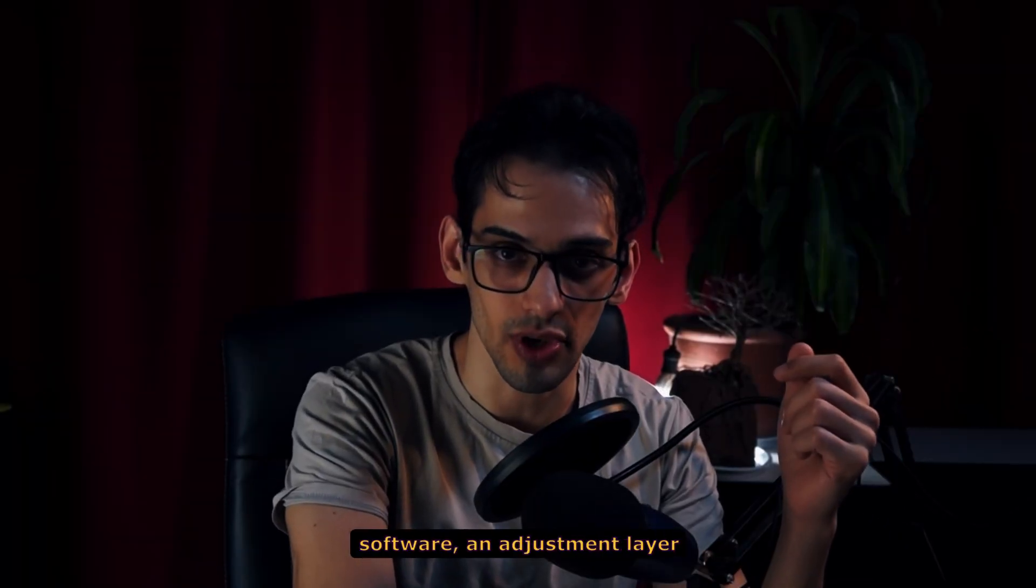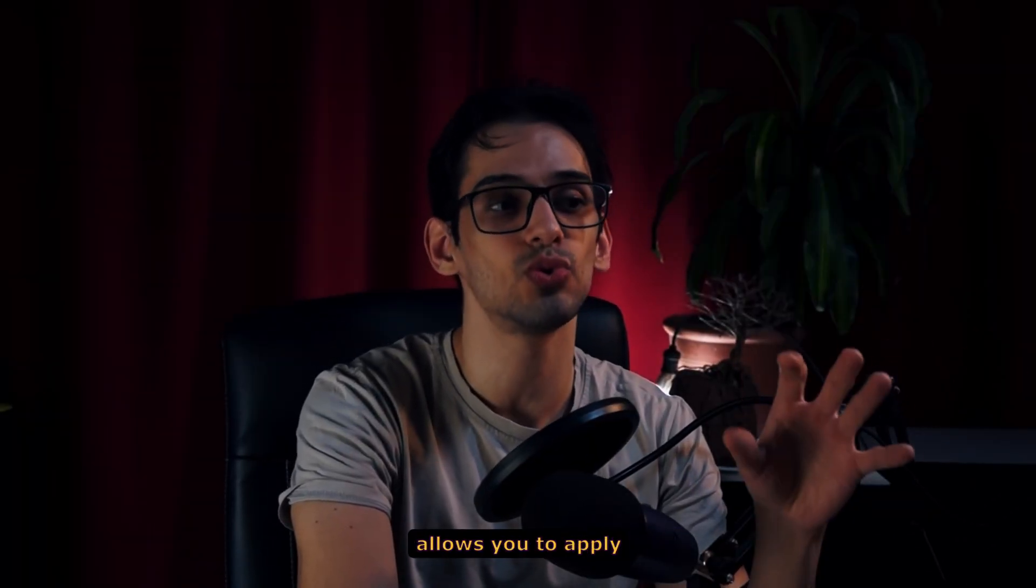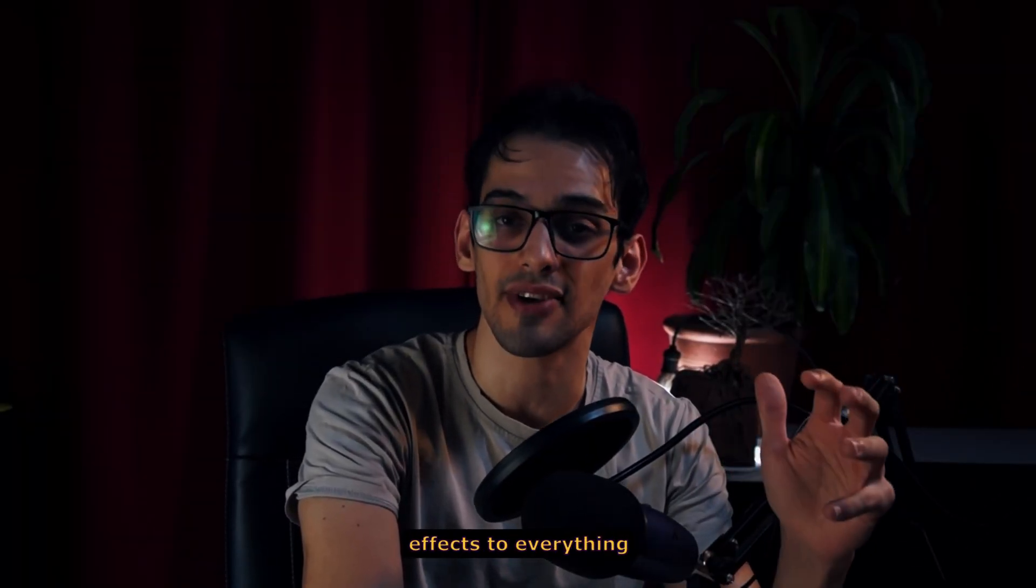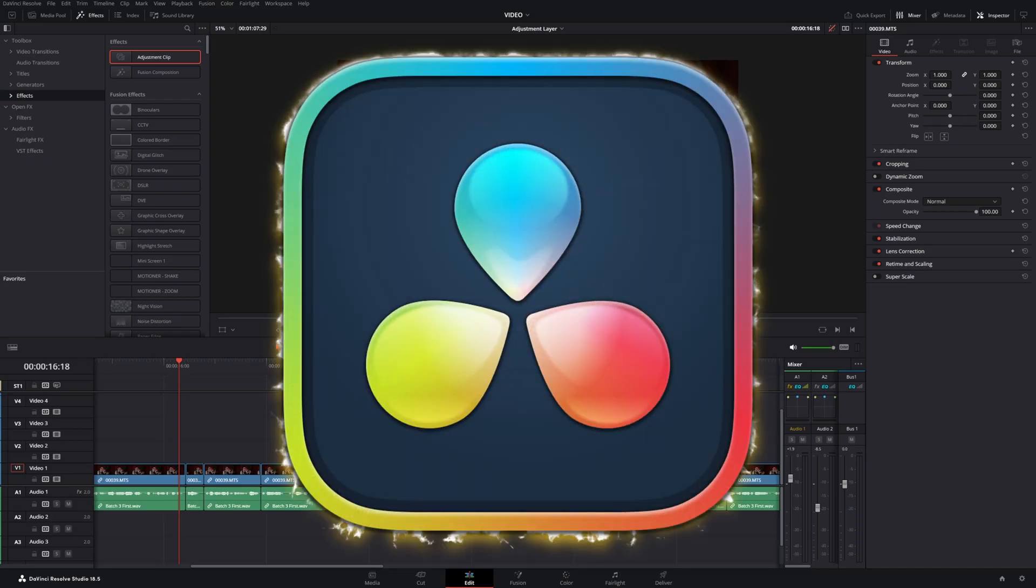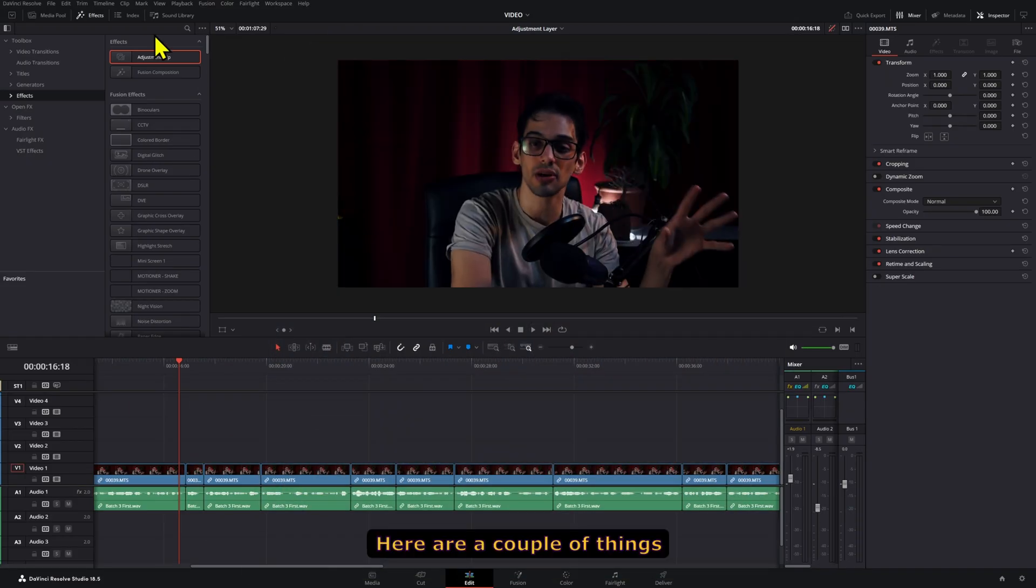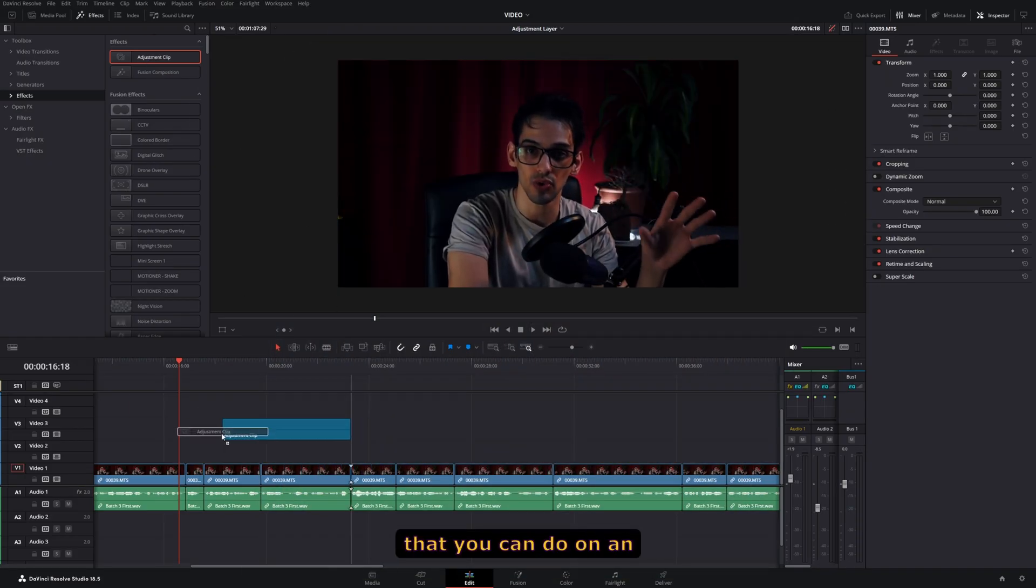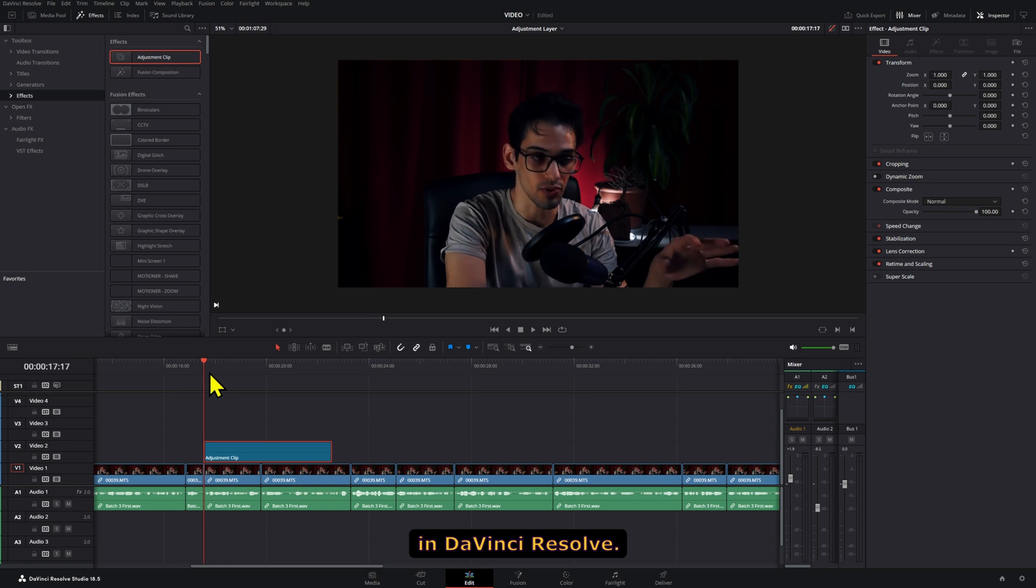Like in any other editing software, an adjustment layer allows you to apply effects to everything that goes under it. In DaVinci Resolve, it's also the same. Here are a couple of things that you can do on an adjustment layer in DaVinci Resolve.